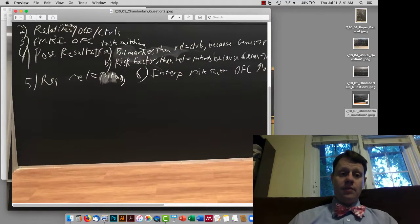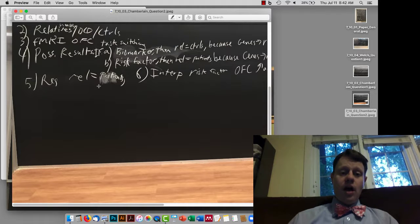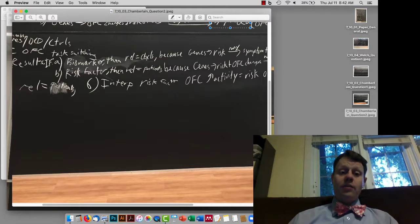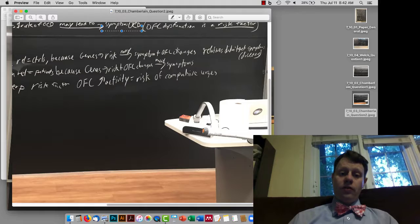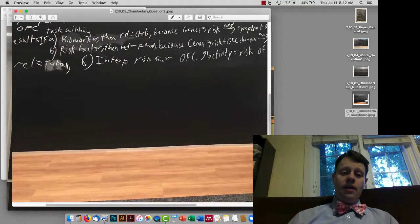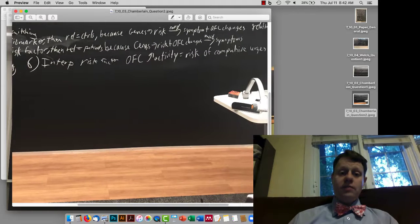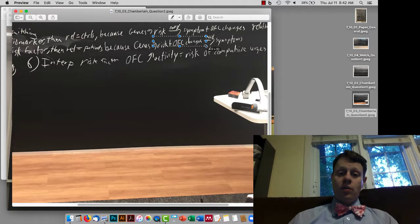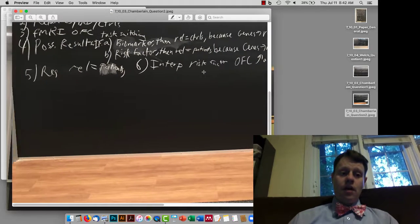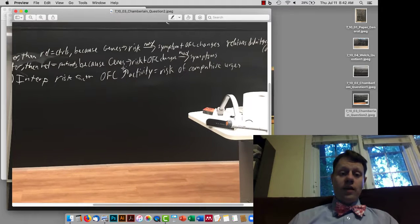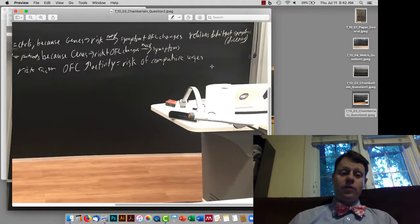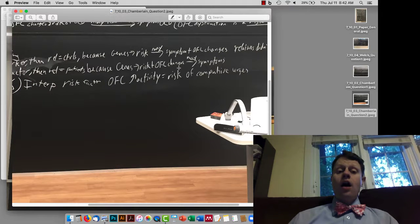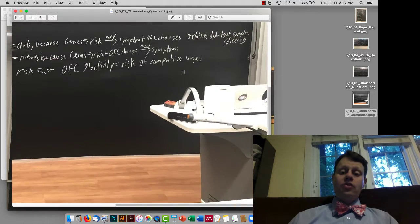This is something we're definitely going to return to many times. They looked at healthy relatives versus patients with OCD versus controls, examining fMRI activity in the orbital frontal cortex during task switching behavior. If it's a biomarker, we expect relatives to look like controls, because genes cause risk but orbital frontal cortex changes only go along with symptoms. If it's a risk factor — our second theory — relatives will look like the patients, because genes cause both the risk and the OFC changes, while symptoms may or may not manifest. What they found is that the relatives do look like the patients, so their interpretation is that it's a risk factor: increased OFC activity goes along with the risk of compulsive urges, and genetic factors cause risk and OFC changes but don't cause the disease itself.